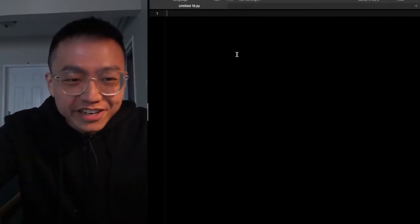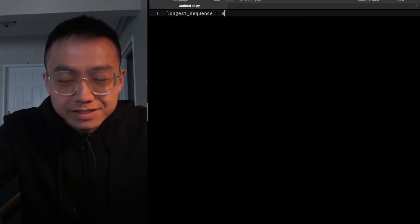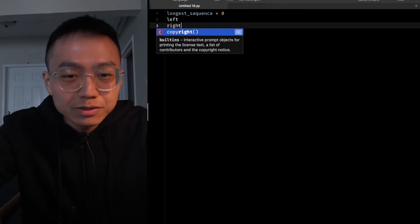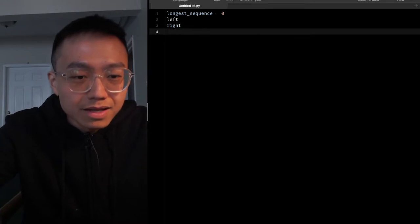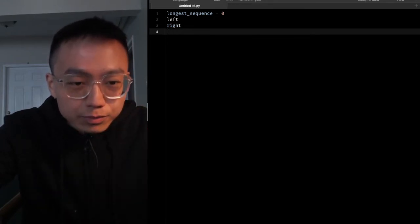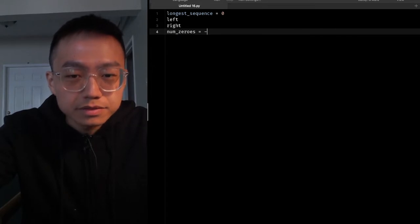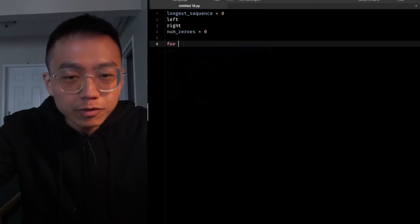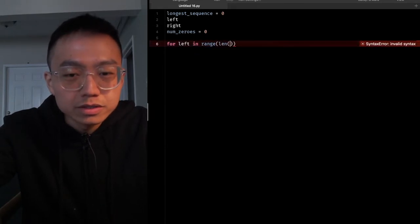Let's try to implement this pattern. We need to get the longest sequence, initialized to zero. We have two pointers, left pointer and right pointer, and we need to count the number of zeros, also initialized to zero.